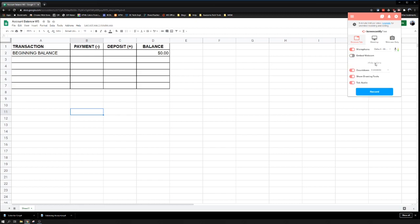More options. We can see there's going to be a three-second countdown before we start. Show drawing tools—we'll look at that when we turn the tech up to 10. And then we have our tab audio.